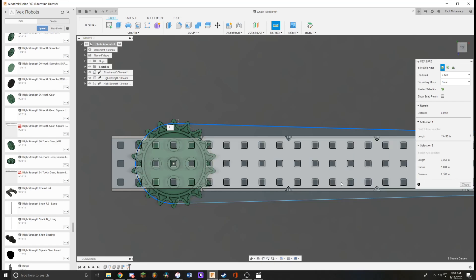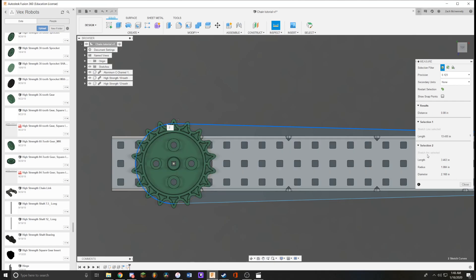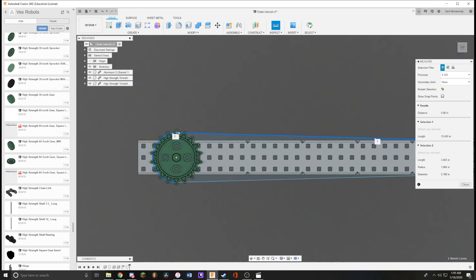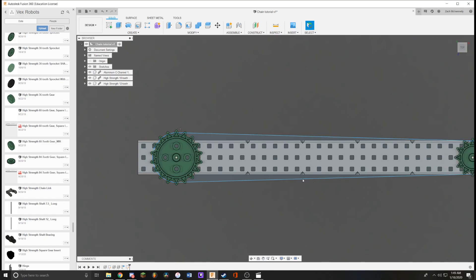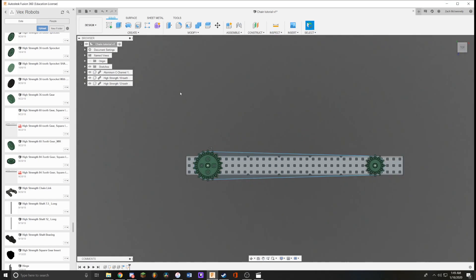What you want to do is add all of those together and subtract it by .386. That will give you the distance from the chain all the way around back to itself. You just want to have that number down somewhere.